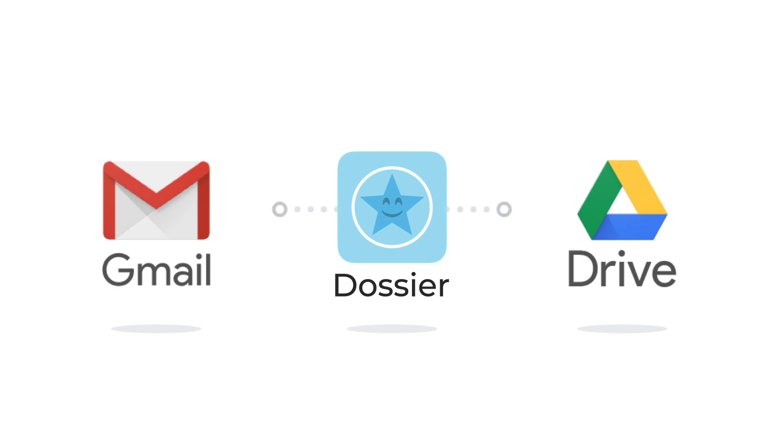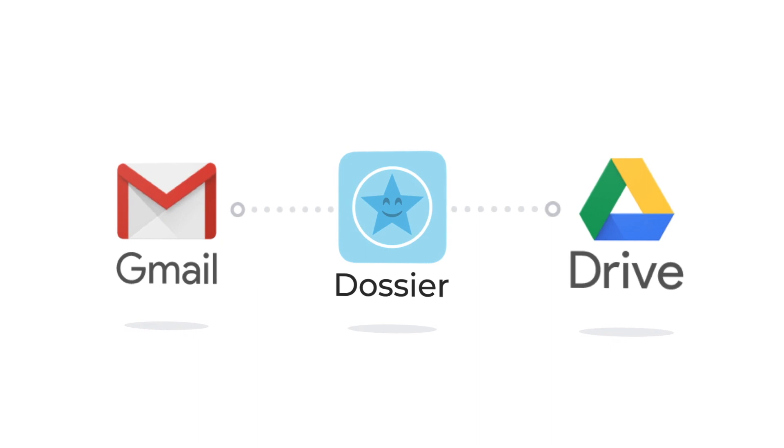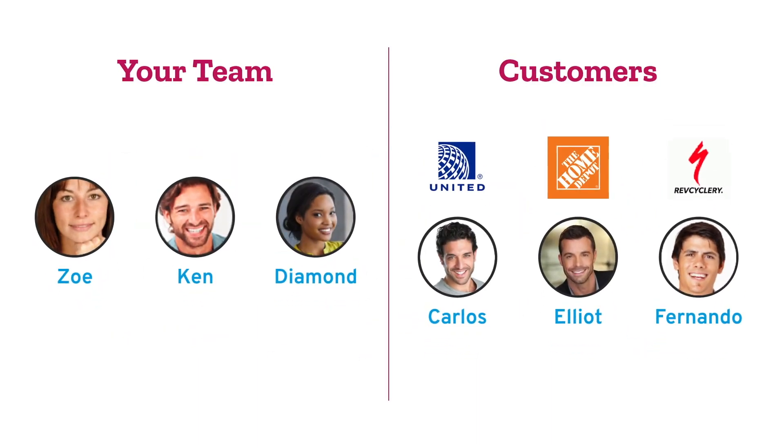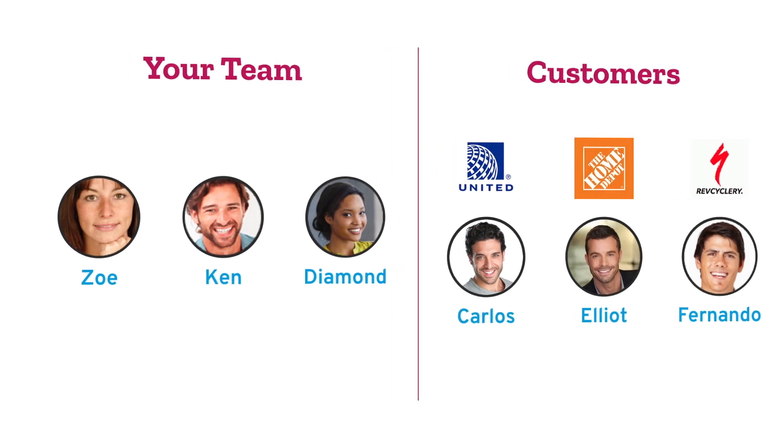Dossier boosts collaboration between employees and clients, making all team members aware of all communications with clients as they happen. Let's look at how Zoe and her team use Dossier to organize their customer conversations in Gmail and documents in Google Drive.